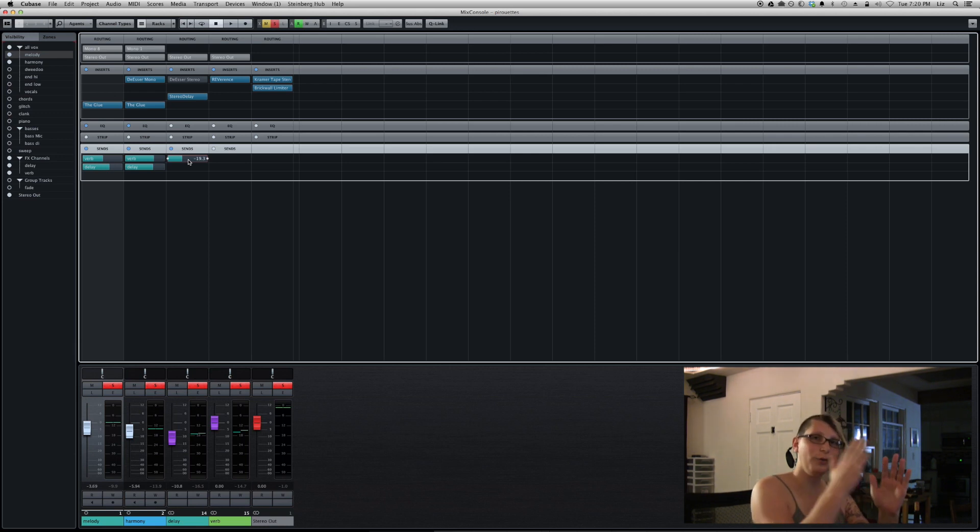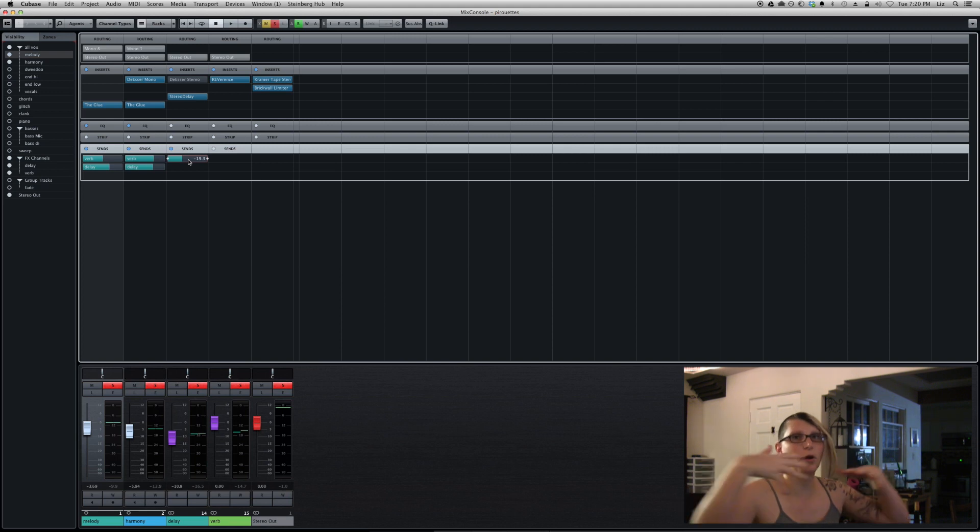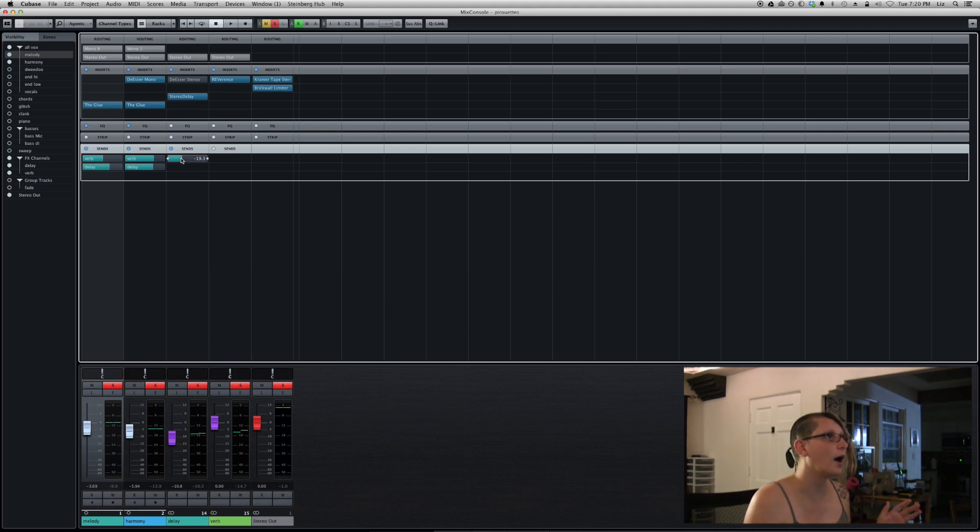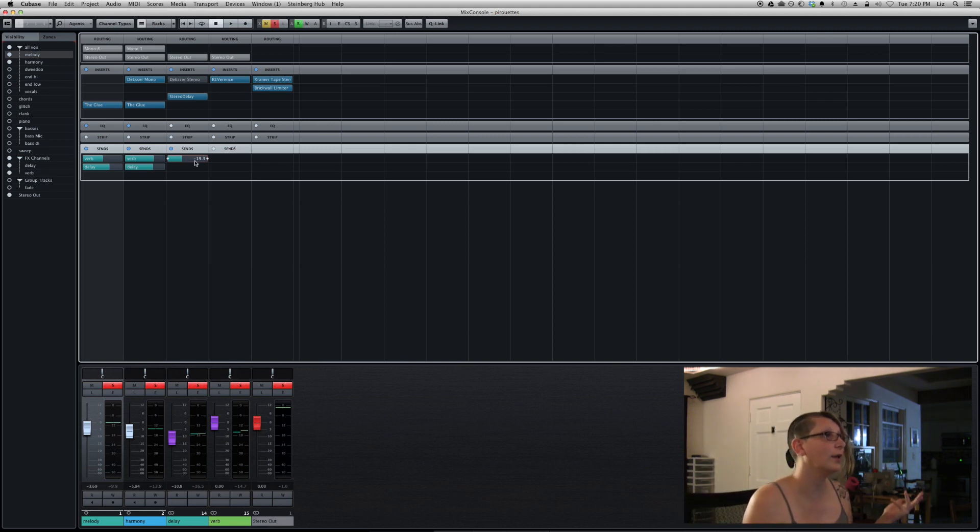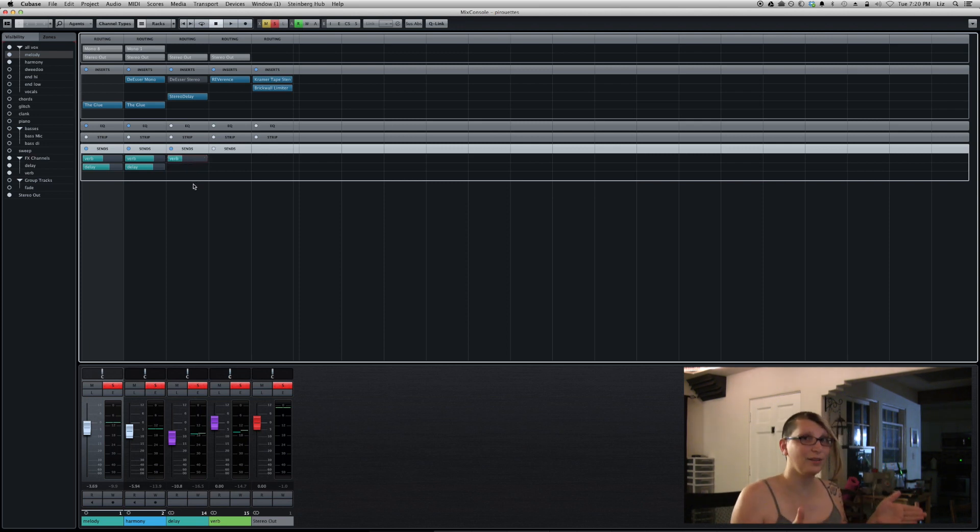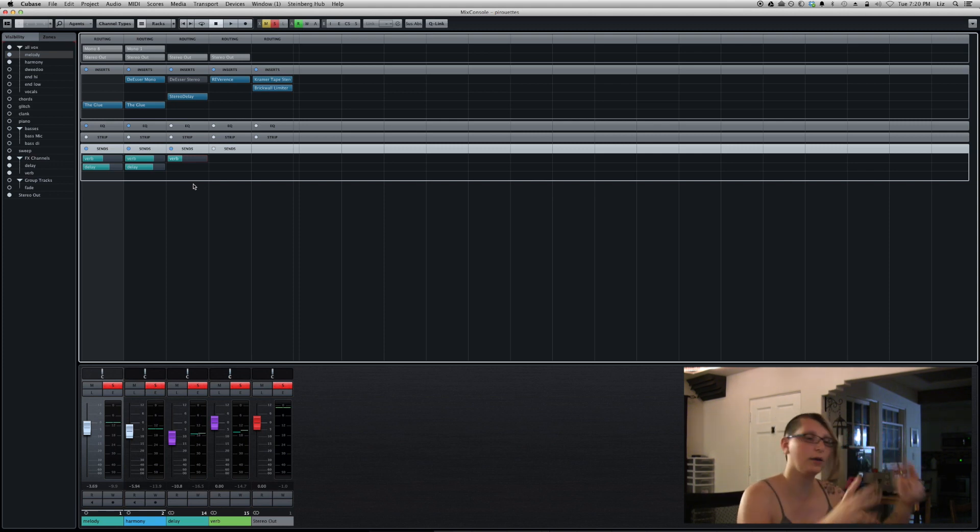So now all the little stereo delays that I have are also going in. And it's a small, I'm not sending a lot. I'm at negative 19 dB. So I'm not sending a lot of it too, but it just helps those reverbs just give them a little bit of a tail and give them a little space.